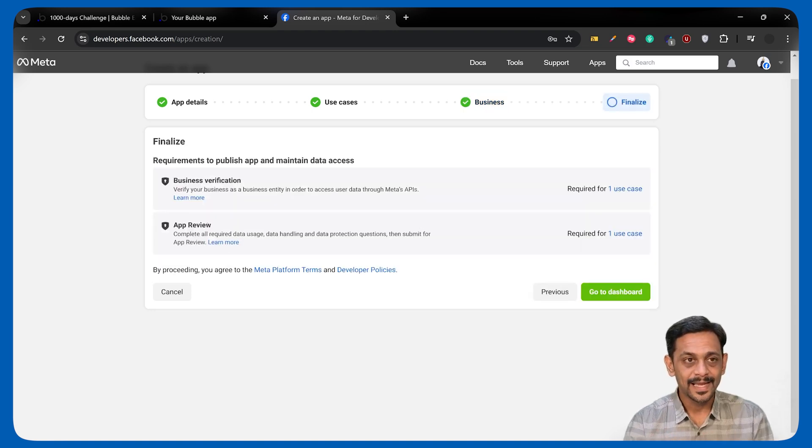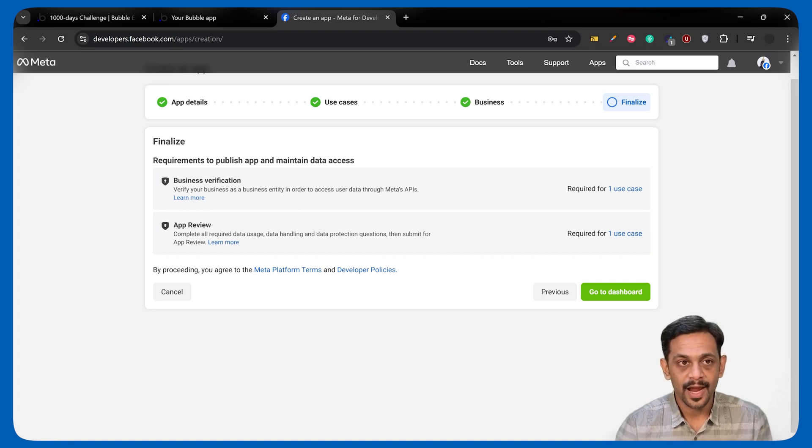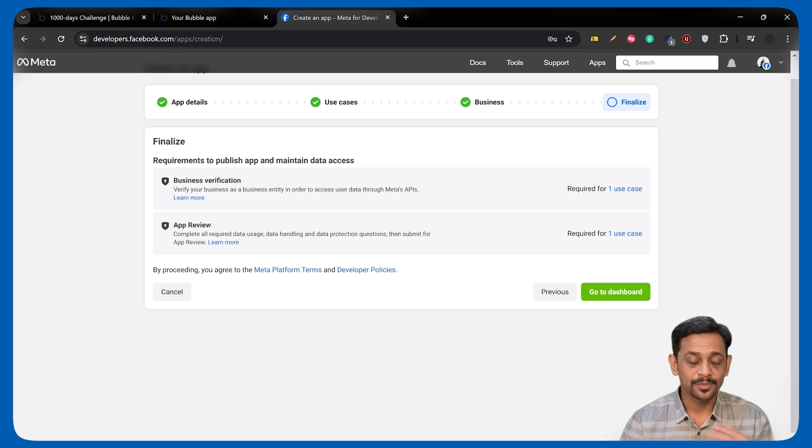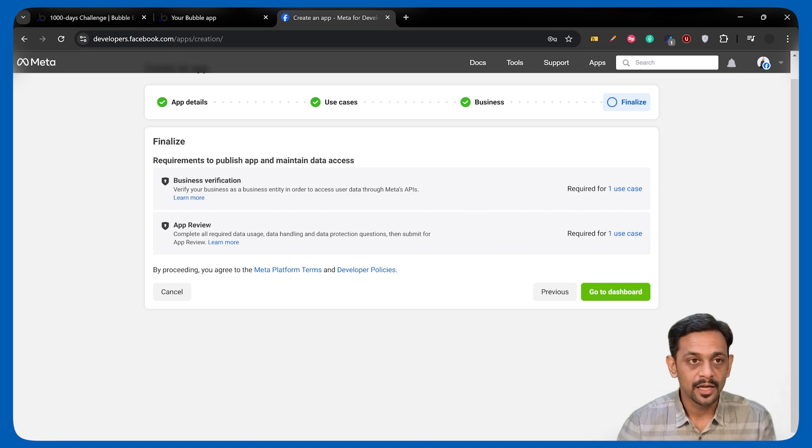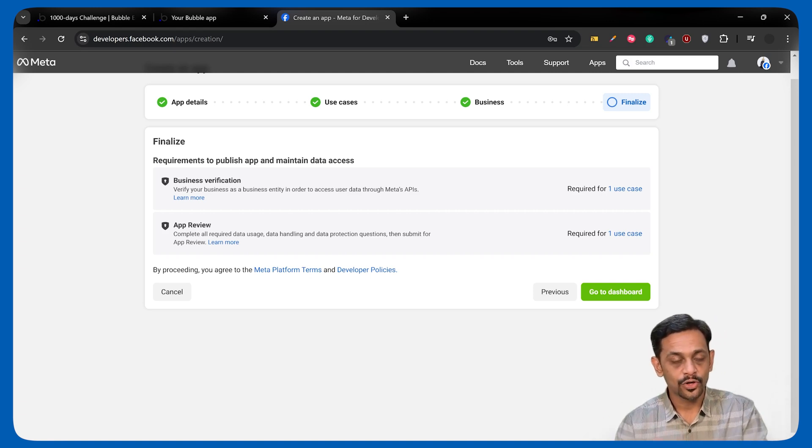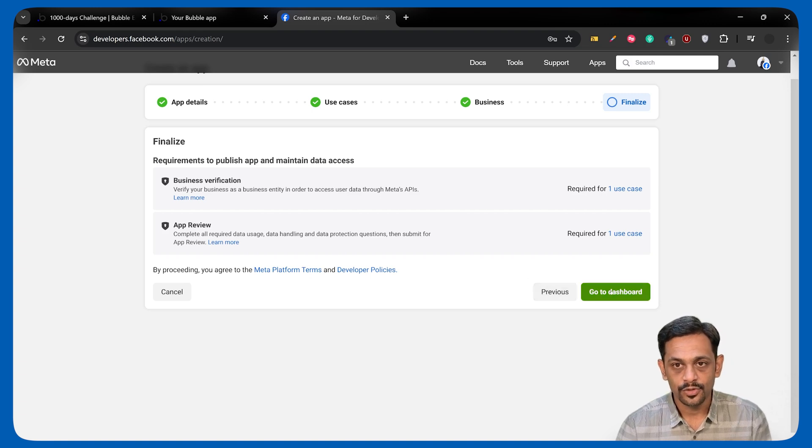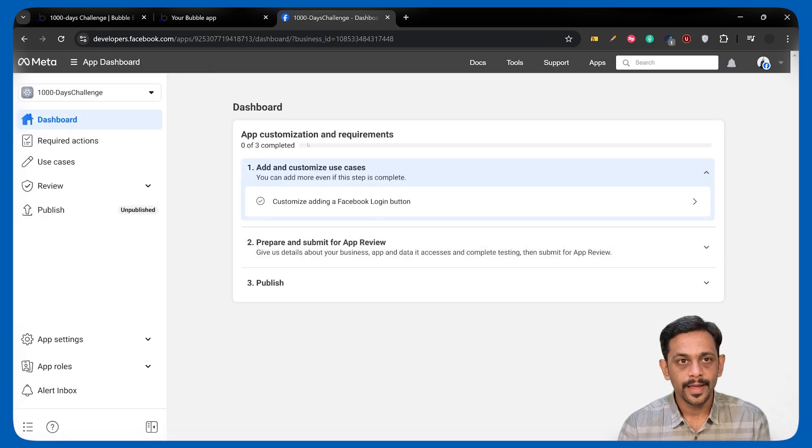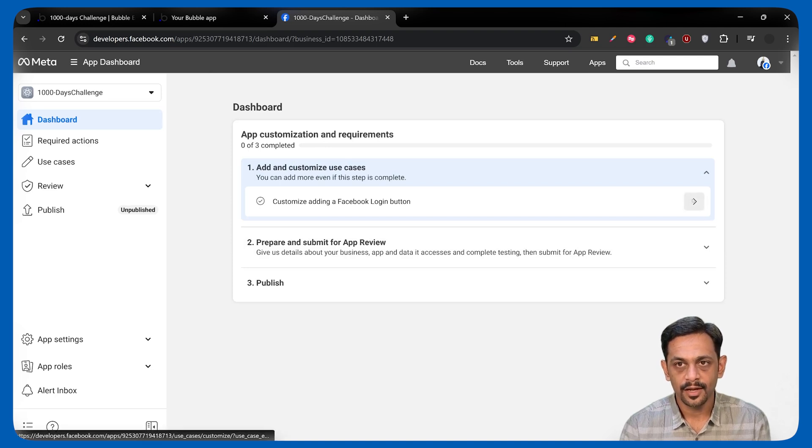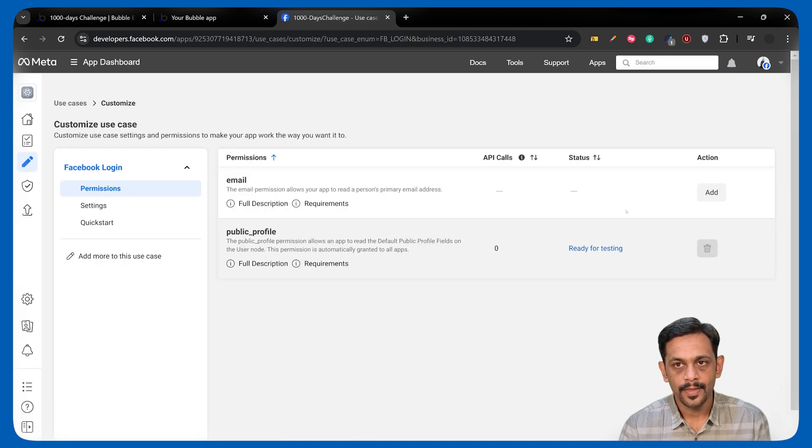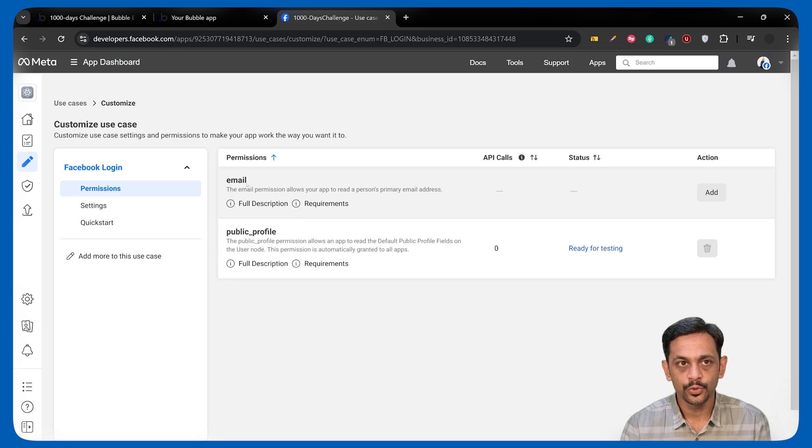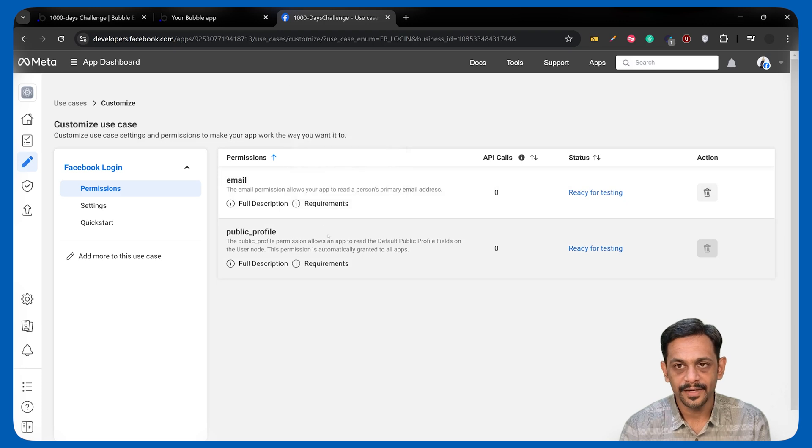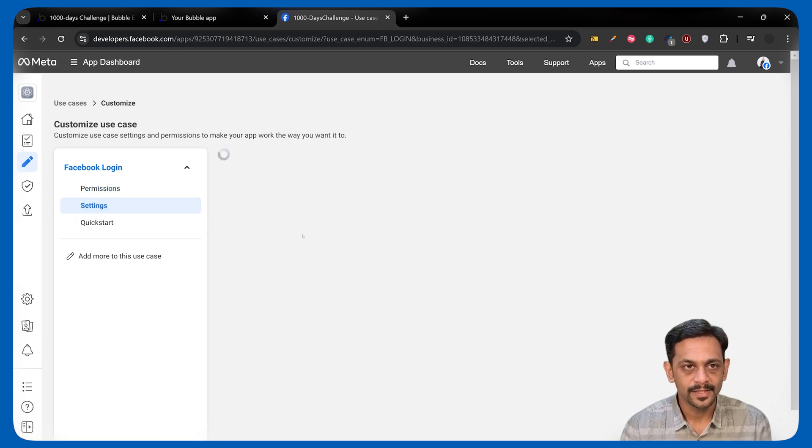Now, it says we need to do business verification and app review before we can publish this app so that other users can start using their Facebook account to register on our platform. I'll click on go to dashboard. It'll take us to this particular customization page. Click on this one. And then, we will add this because we also need to get the email from the user. Once both of these are added, okay, this was added by default. We'll go to settings.